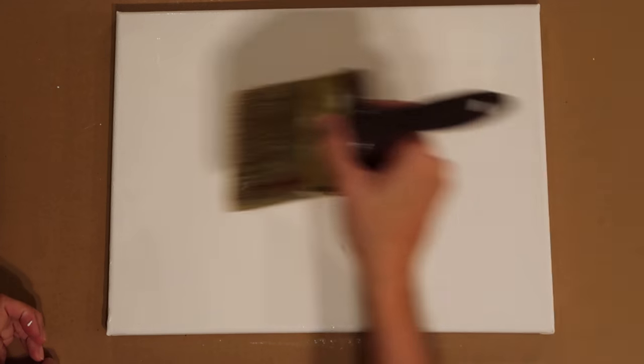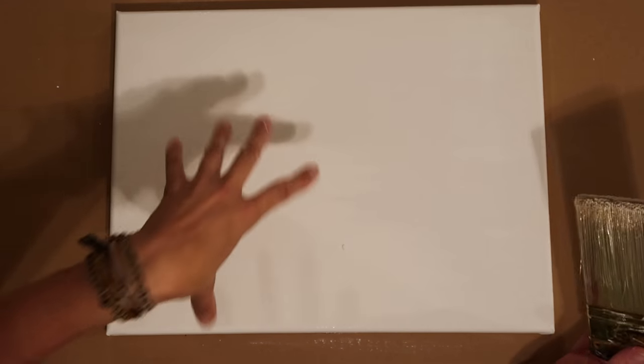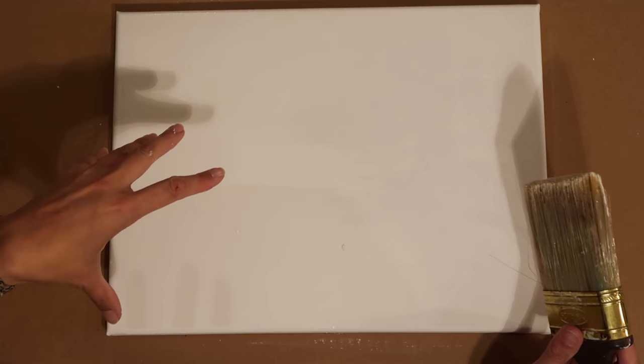If you were not to use gesso guys, the difference is that all your paint is going to get absorbed into the actual canvas and everything becomes an awful lot more difficult.